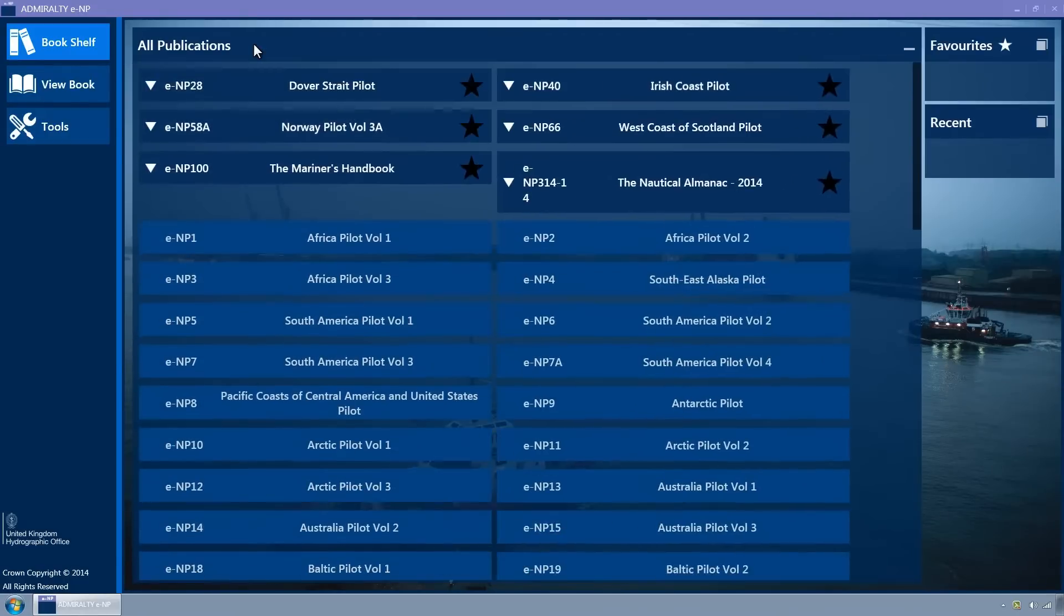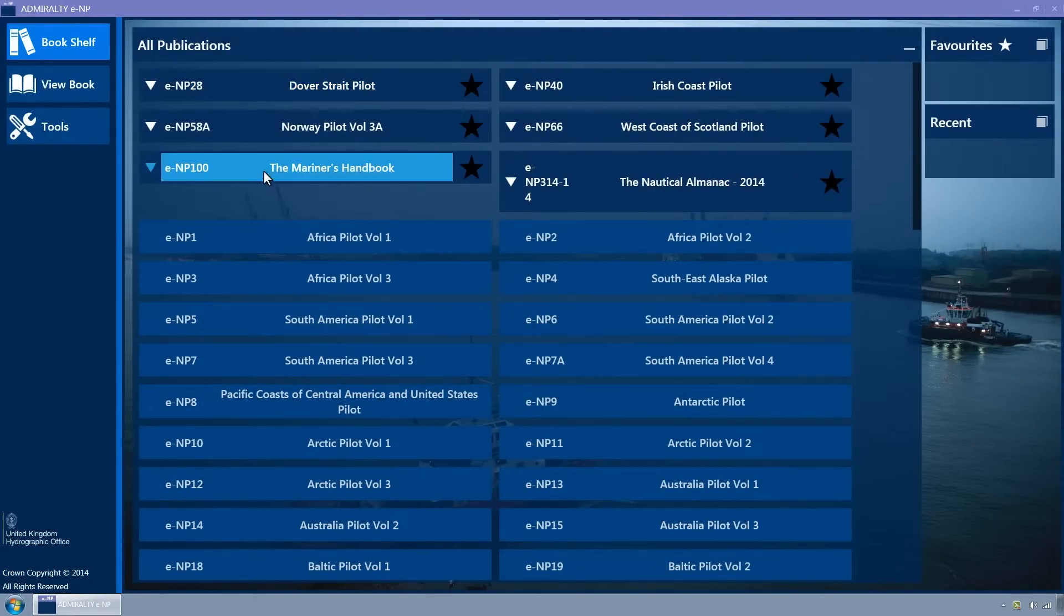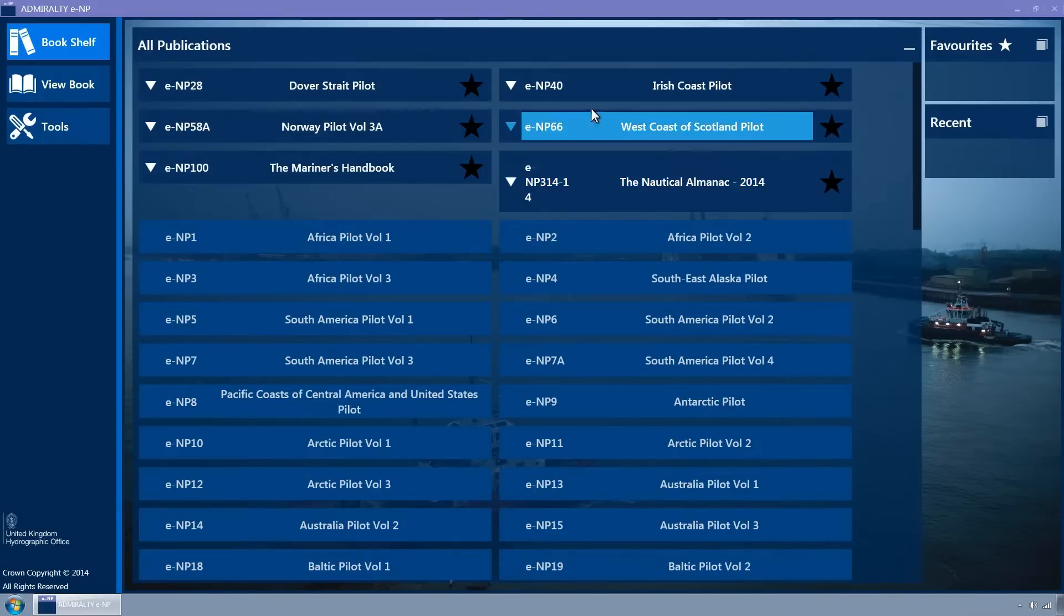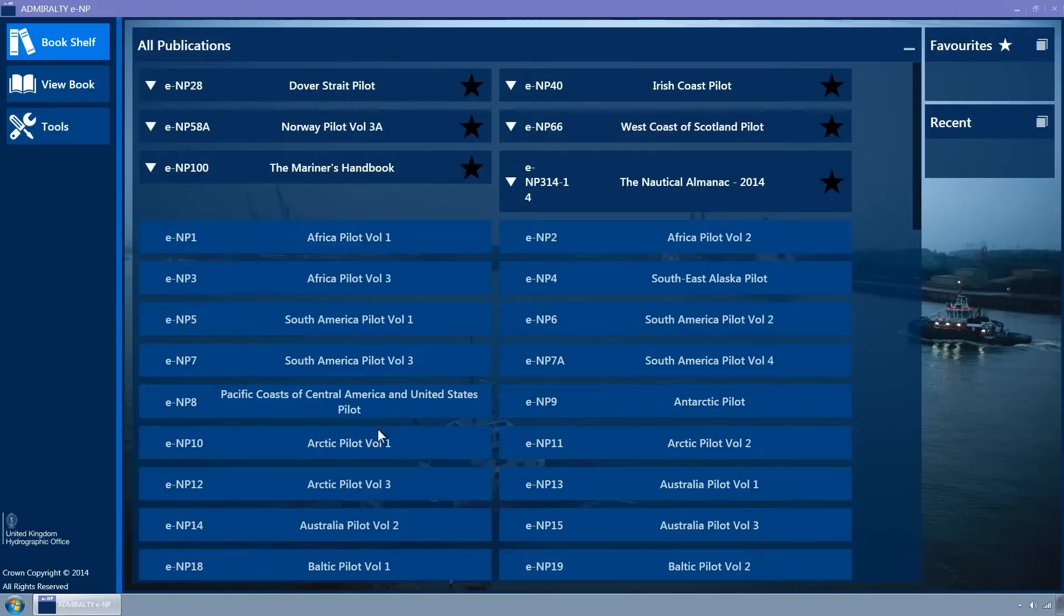A list of tiles is displayed with each tile representing an ENP. At the top of the list of tiles are the ENPs which have a valid permit, followed by ENPs which exist in the product catalogue and have not yet been purchased.